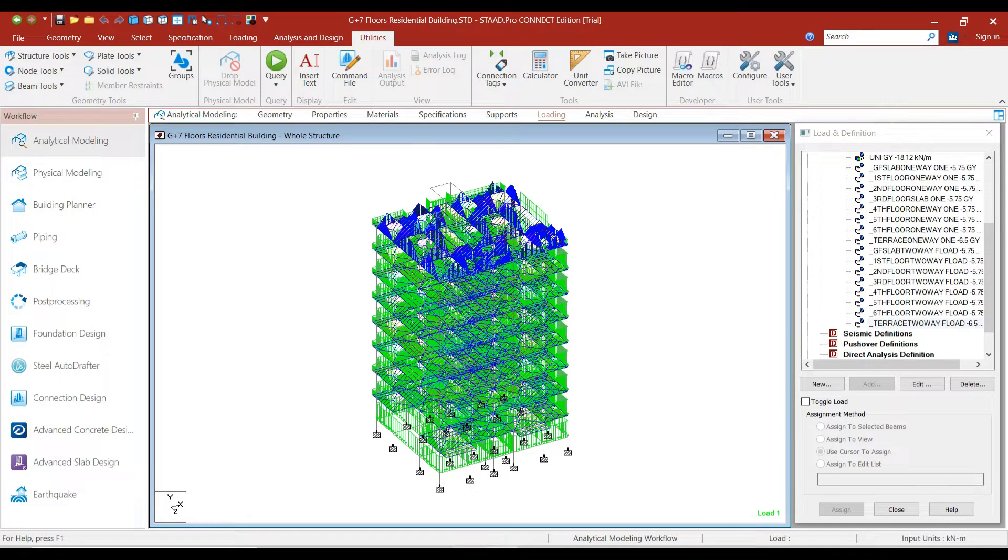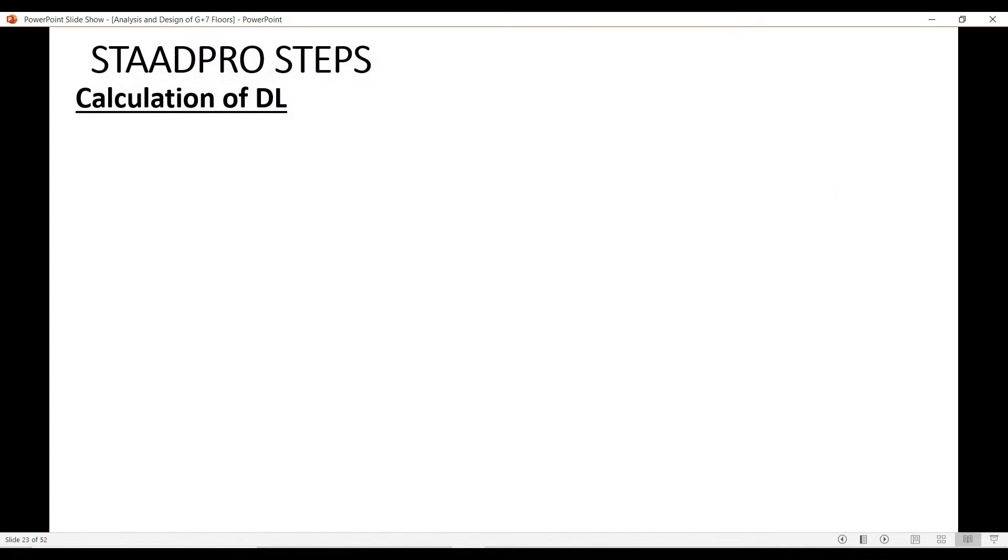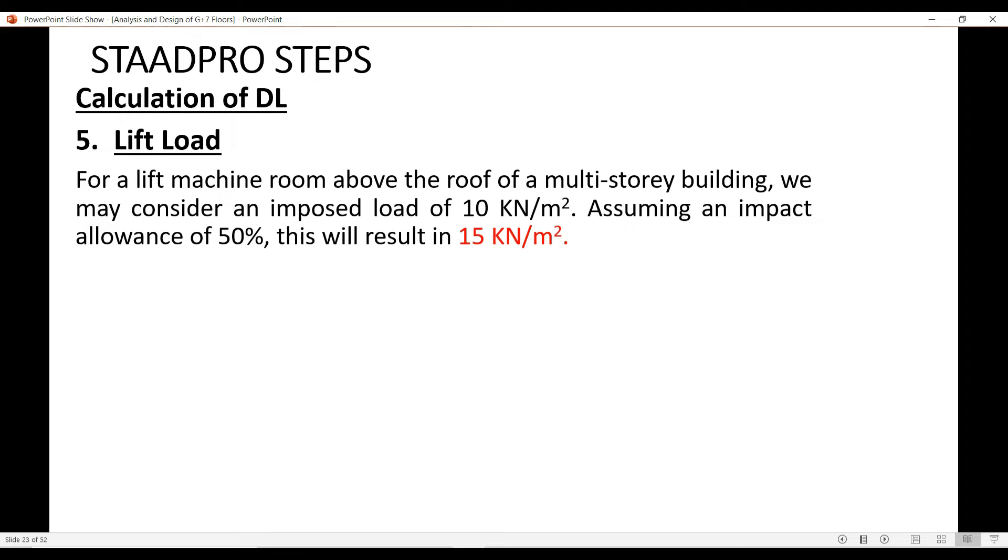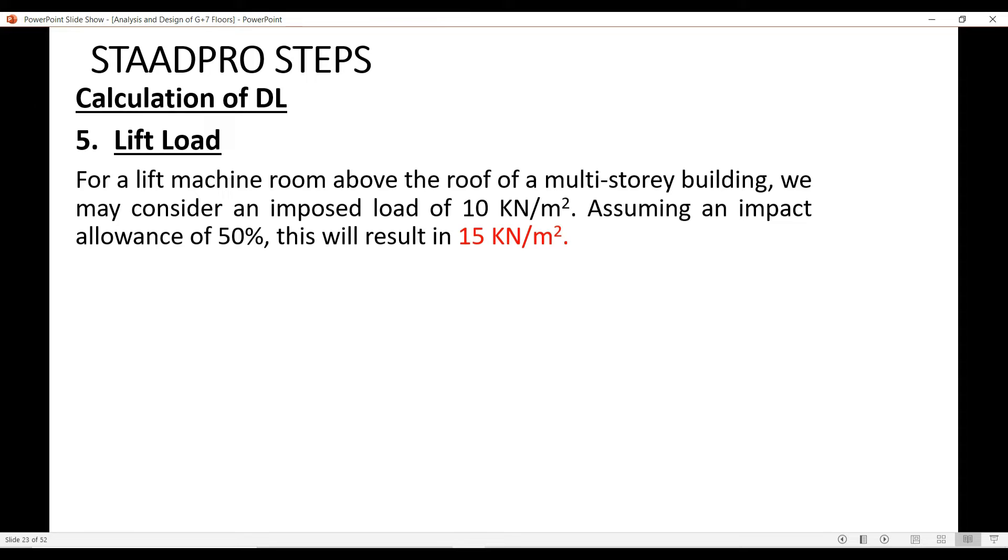Coming to the lift loads, generally the load of the lift will be provided by the lift company. However, in the absence of data, you may consider an imposed load of 10 kN/m². The load of the lift creates an impact load because the lift is moving to and fro in the building. Considering an additional impact allowance of 50%, the final lift load that we will consider is 15 kN/m².